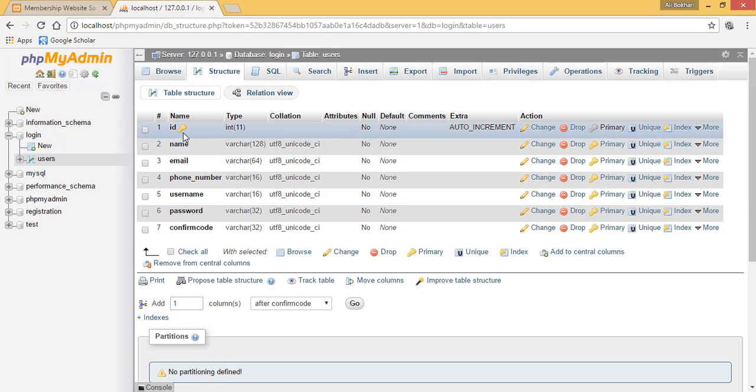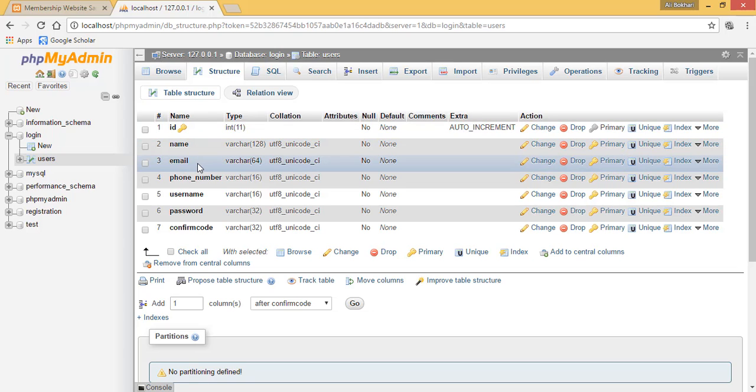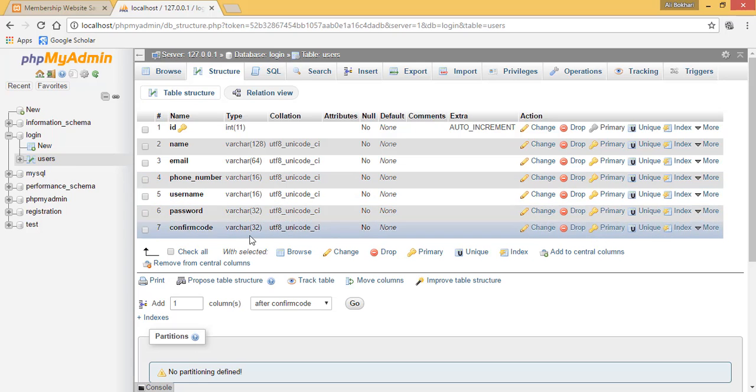So you have an ID which is auto increment, you have a name field, an email field, a phone number field, a username field, a password field, and a confirm code field as well.